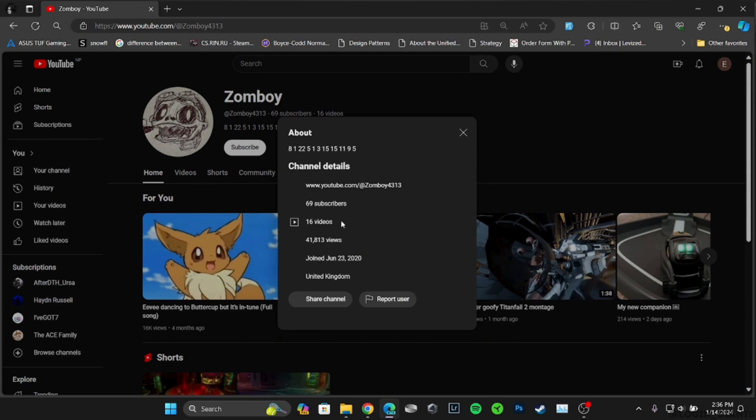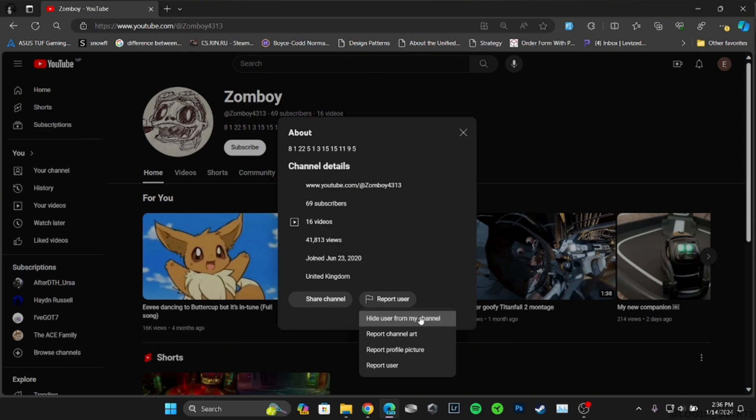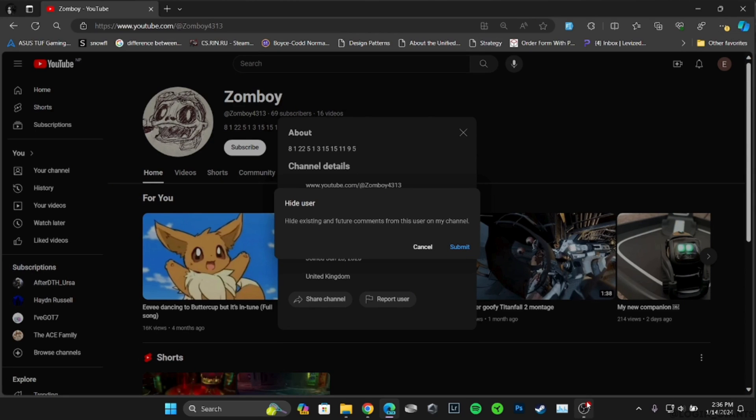This interface will pop up. You can see that there is no direct option where you can block this channel, so what you can do is simply tap on Report User and then click on Hide User From My Channel. Now simply tap on Submit, and then the channel of this person will be hidden successfully. You'll be good to go. It is kind of similar to blocking the user.